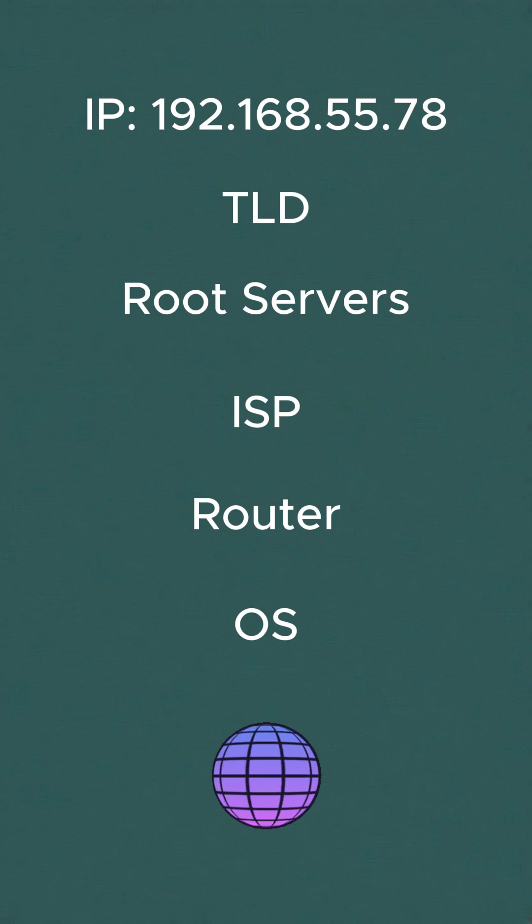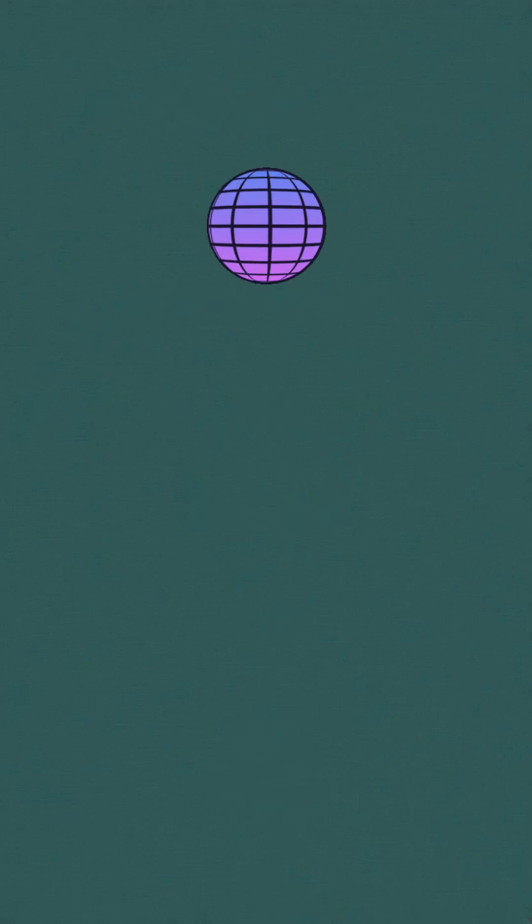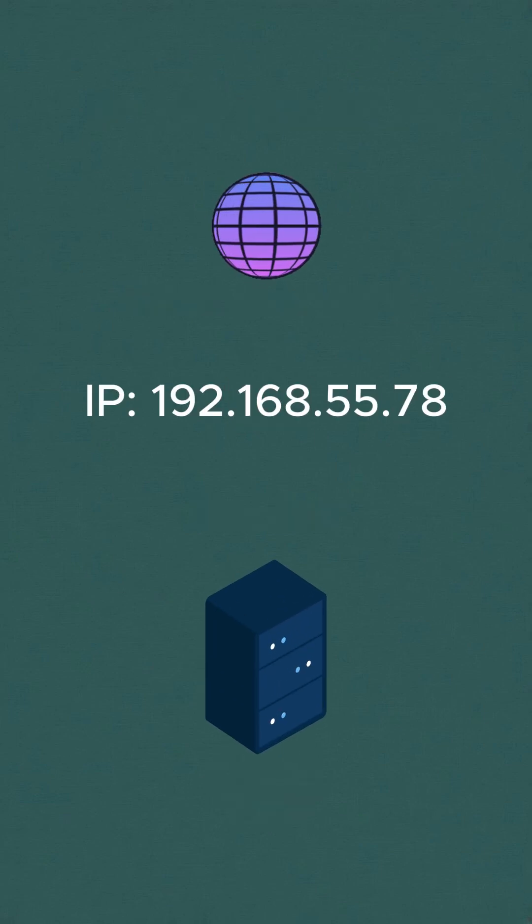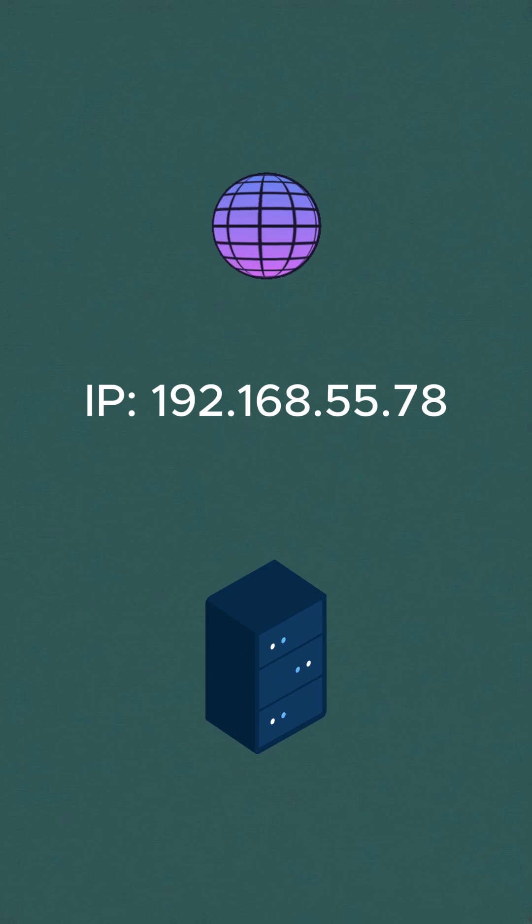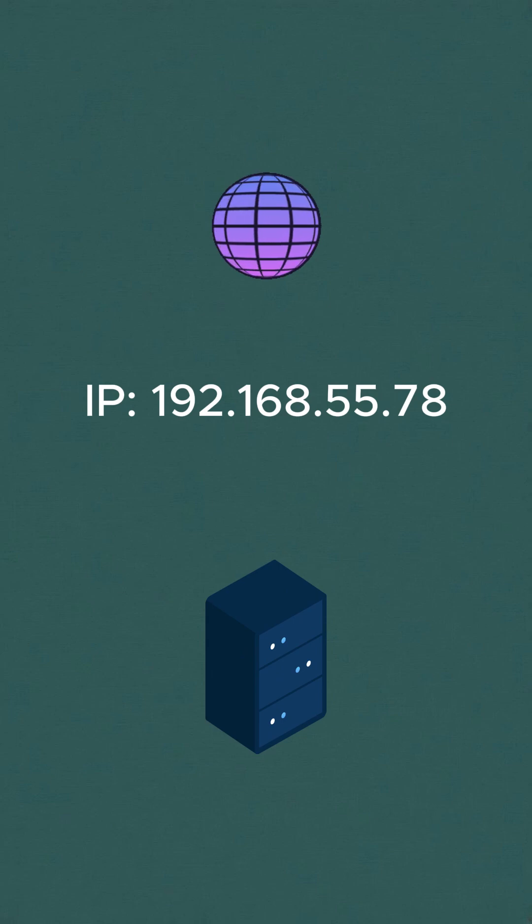Now the browser has the IP. Now it sends the actual HTTP or HTTPS request to the web server at that IP address. So this is the actual journey from browser to server.